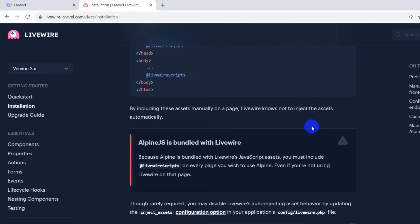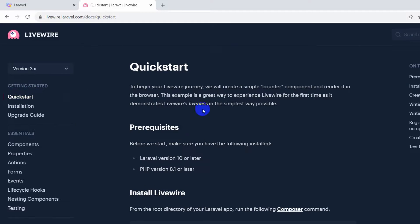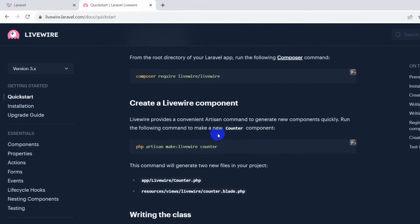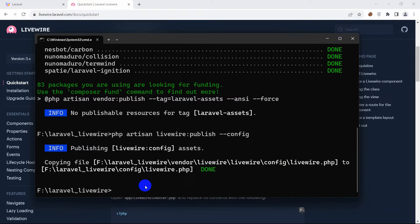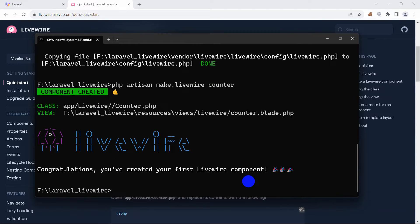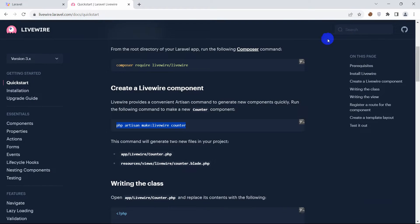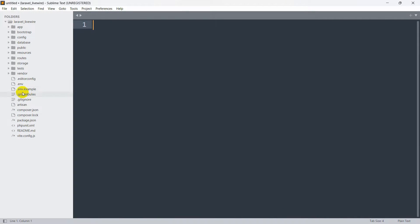Let's go to the Quick Start section. If you scroll down you can see the command: php artisan make:livewire counter. Let me copy this, go back to the command prompt, and run it. Press Enter — you can see the message: congratulations, you have created your first Livewire component! It has created the component in our Laravel project.